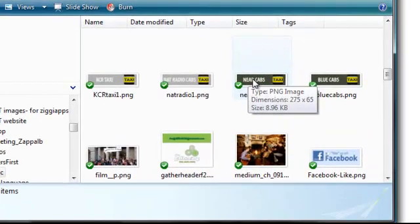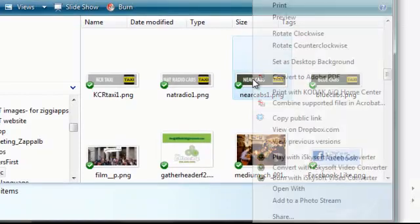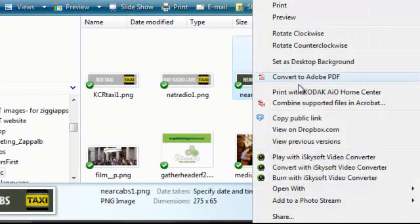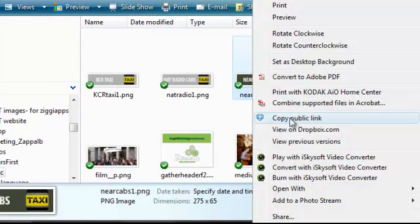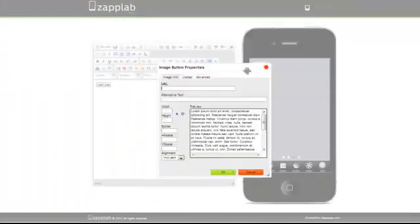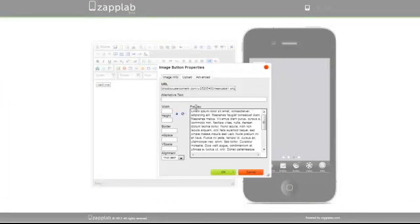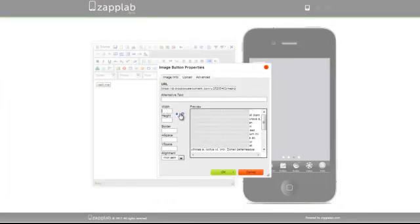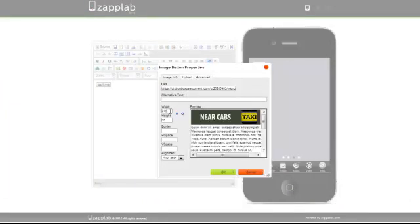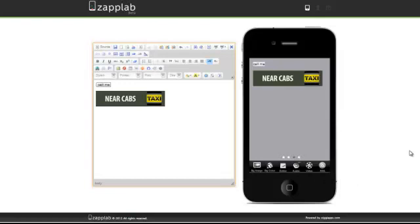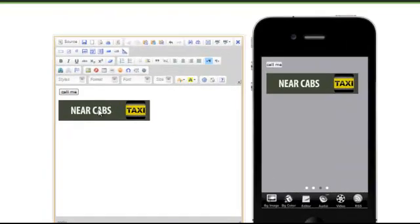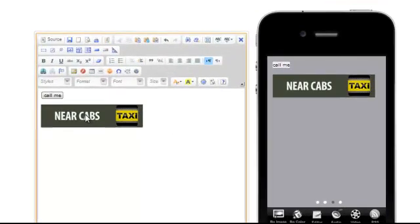Right-click on the image and you'll see 'copy public link.' Click on that and it will automatically save it, then just paste it back into the URL. Click on the width there—you'll see that it's 275, which is about right for all phones. There we see the image button.